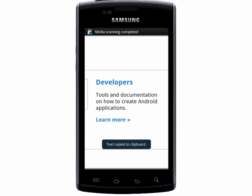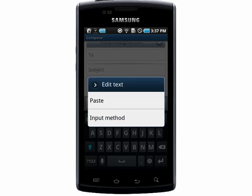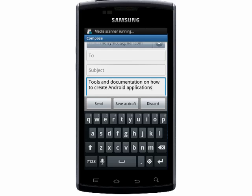Now to paste it, I've opened an email I'm composing, and I'll just hold my finger down in the text area, and a screen will pop open asking if I'd like to paste my text. And I do. And that's it.